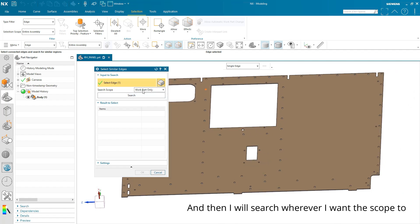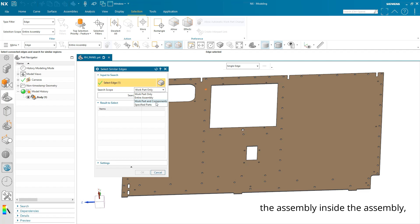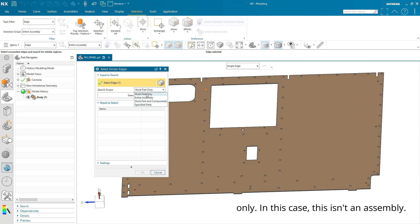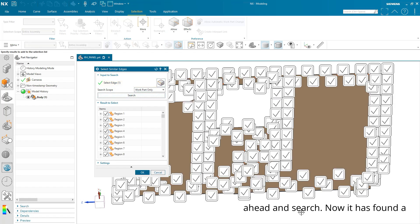And then I will search wherever I want the scope to be, whether it's an assembly operation, work part and components, but maybe not necessarily the assembly inside the assembly if I have things going on in there, or the work part only. In this case, this isn't an assembly. So we're just looking in the work part and I'll go ahead and search.